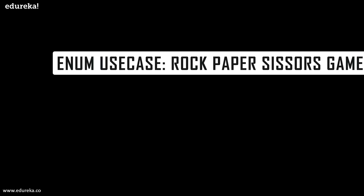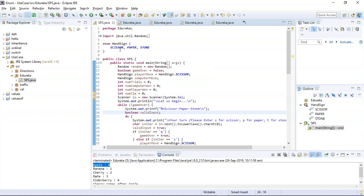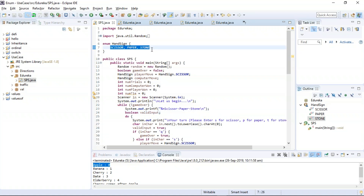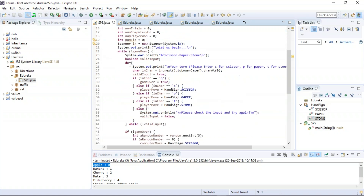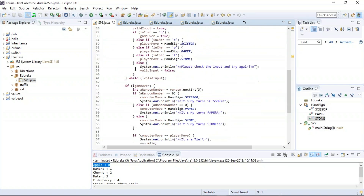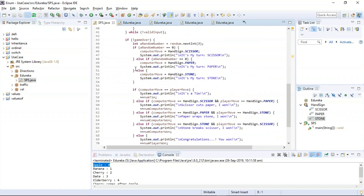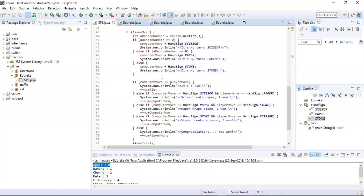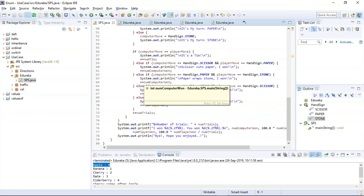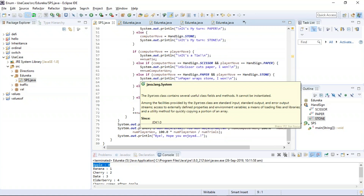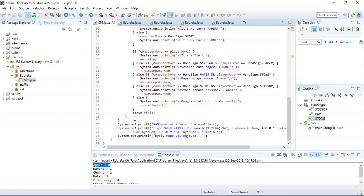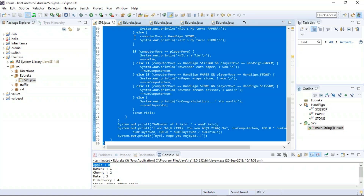Let us come to our last topic: the use case, the rock-paper-scissors game using enum. The enum we are using is 'handsign', with values scissor, paper, and stone. Inside the main class SPS, we have if-else cases along with while loops which will decide the hand signs we provide. The computer will play with us and decide who is the winner. The computer's choices will be random, and both players' choices will be evaluated to declare a winner.